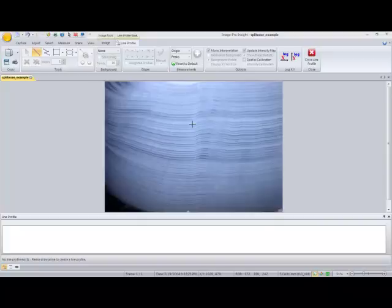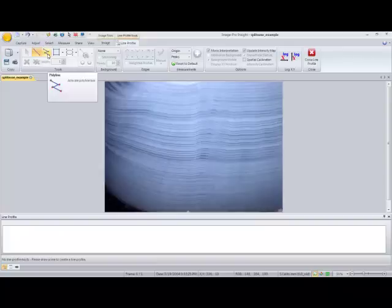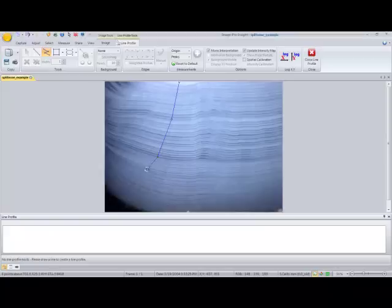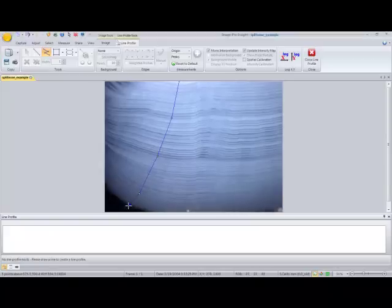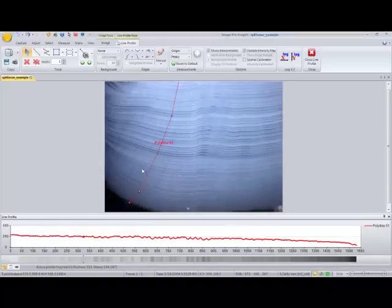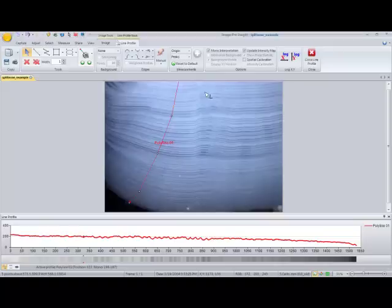We'll go ahead and use our line profile tool, which we have open, and we'll choose to use the polyline since we don't want to draw a straight line here. It might be a little bit curved. So we'll start at the top and click along the edge to draw our line, and when we're done, we'll double-click, and now our line has been created.